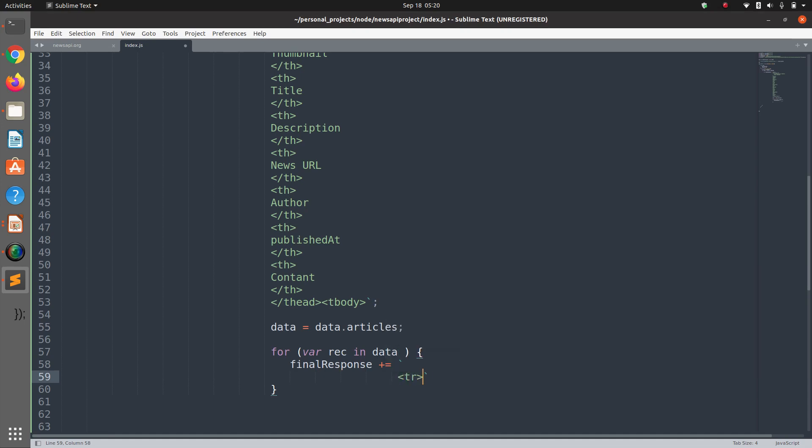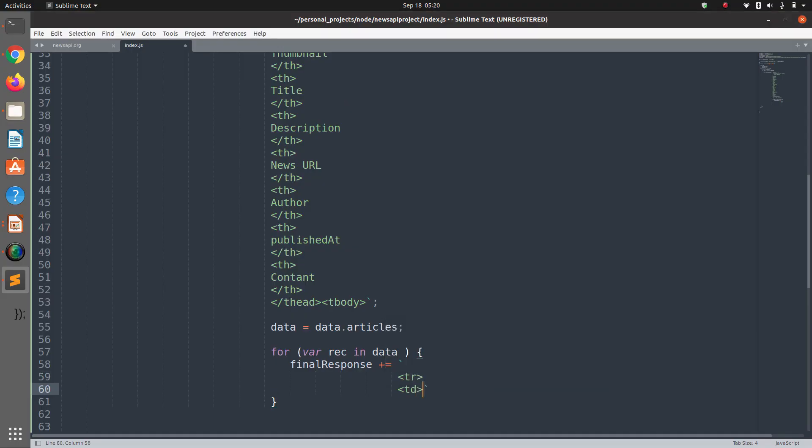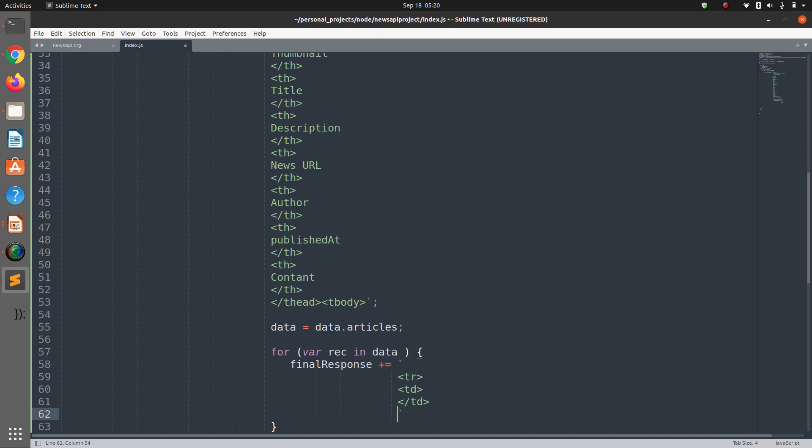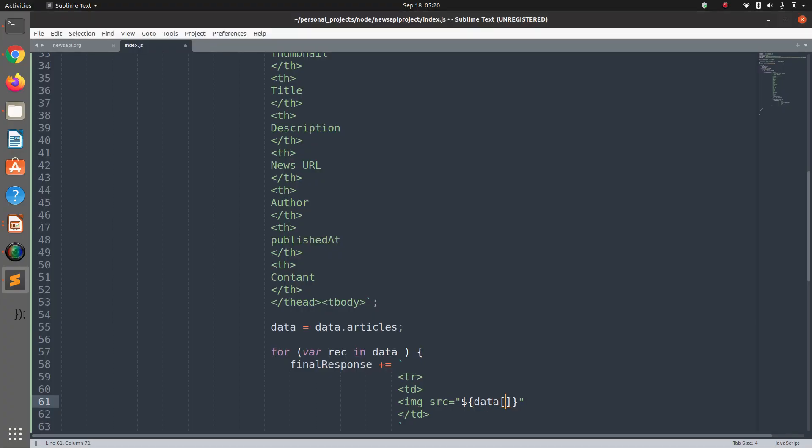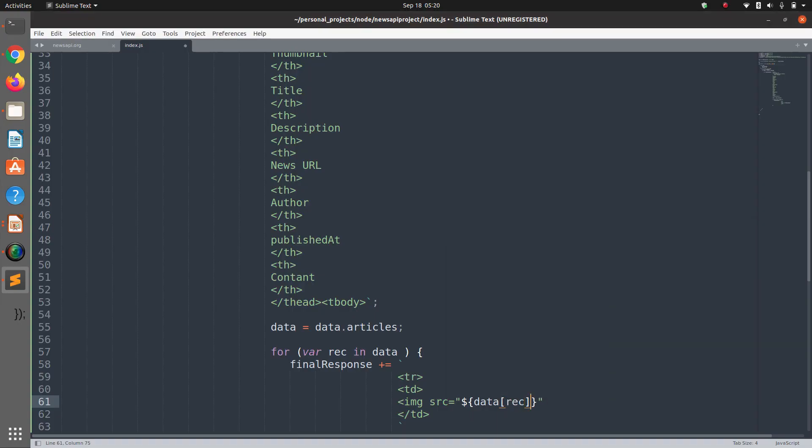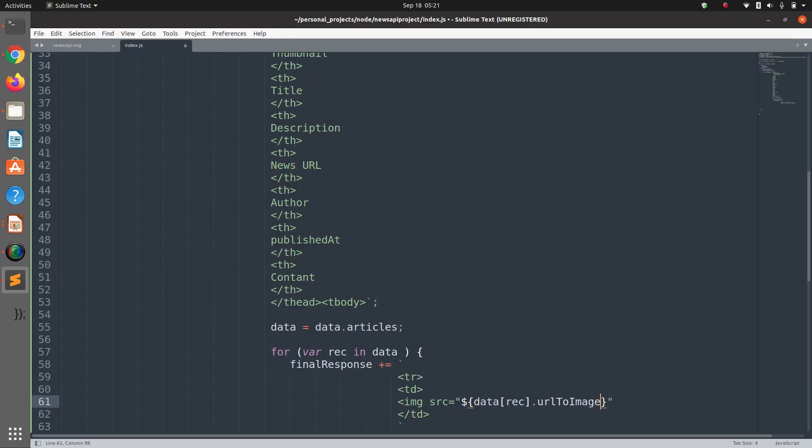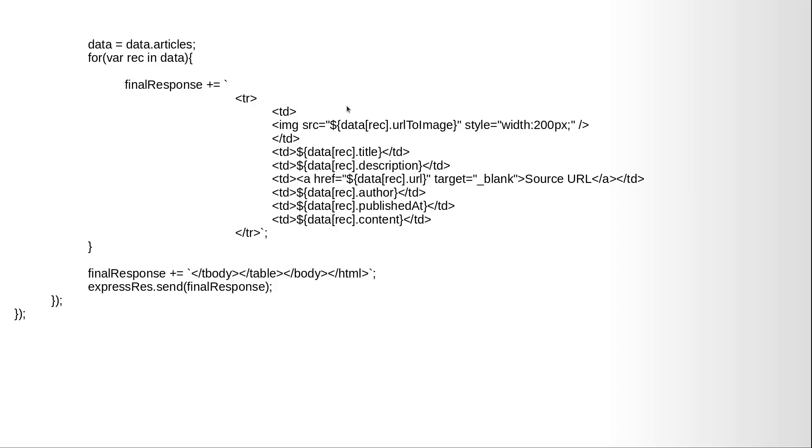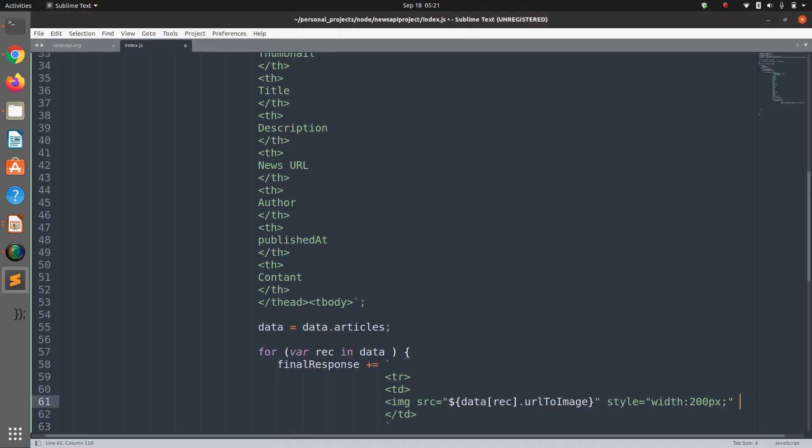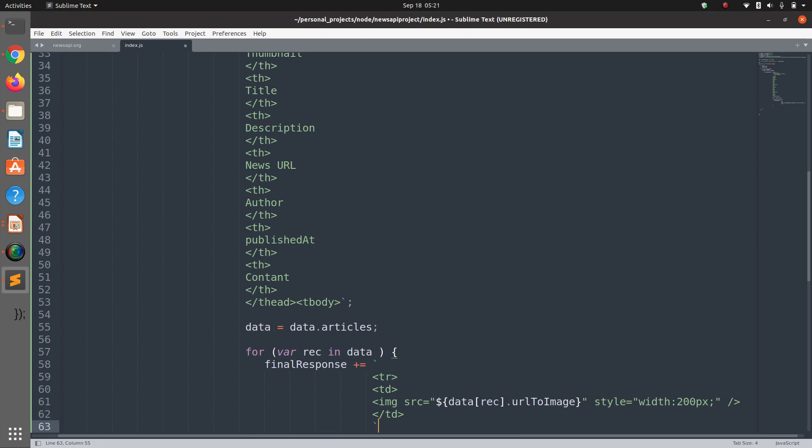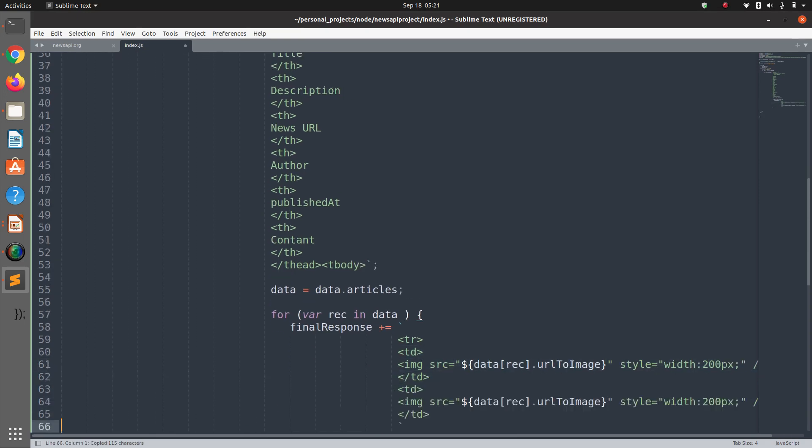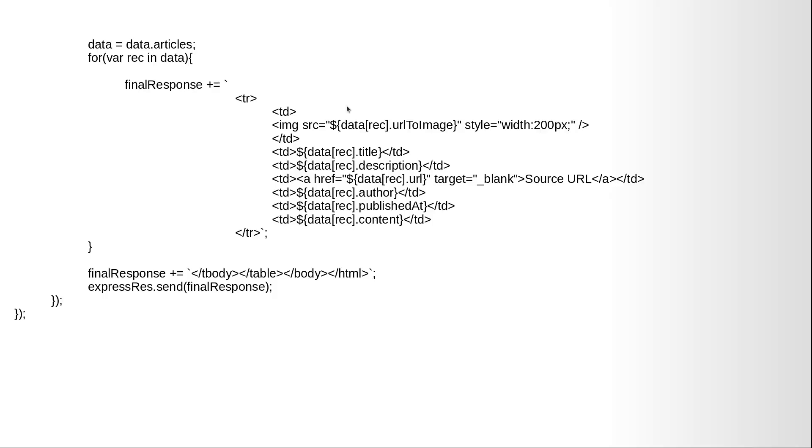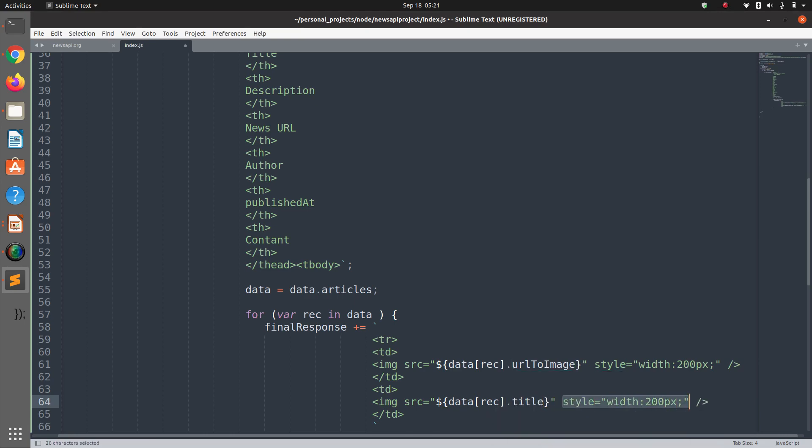finalResponse concatenation equals tr, td. Here we have that source, that source, dot urlToImage, and I'm setting the style width to 200. And here it ends.